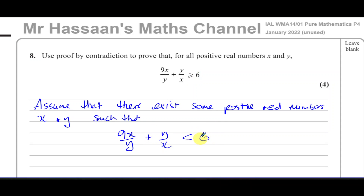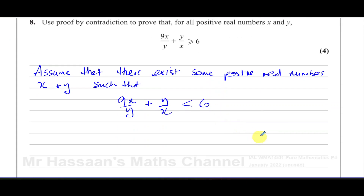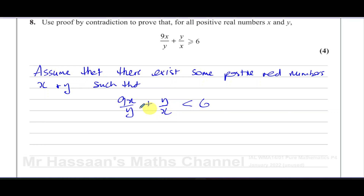With proof by contradiction, you continue working through the proof until you find something that contradicts your assumption — something that causes this thing to show a result that does not make sense.